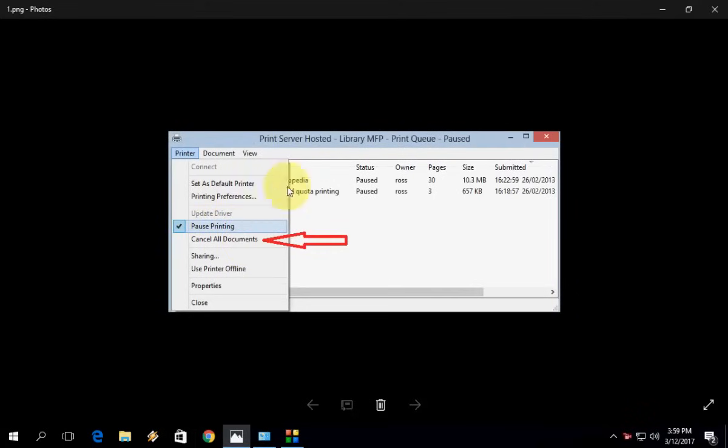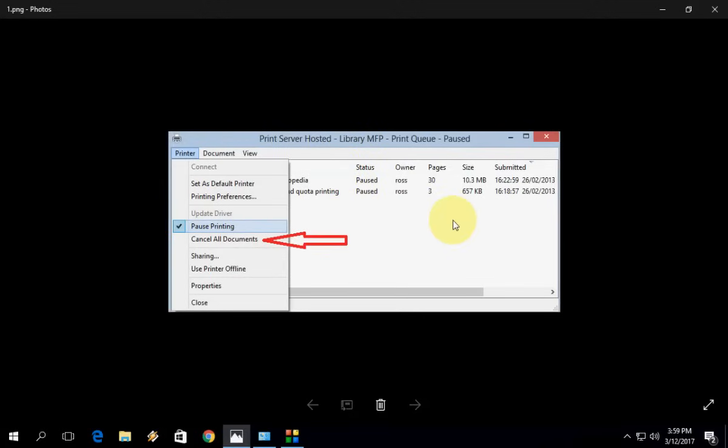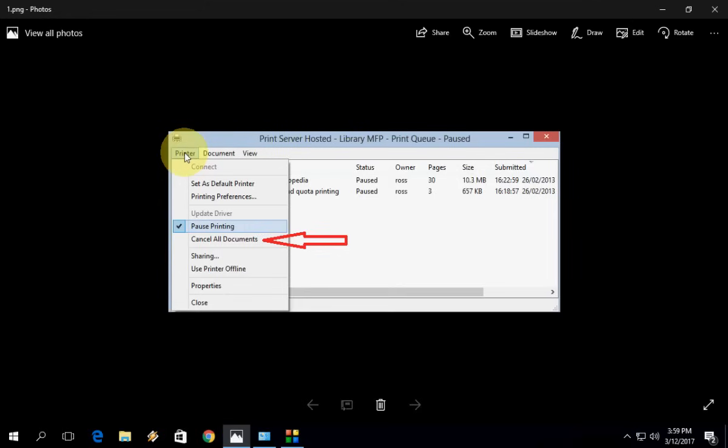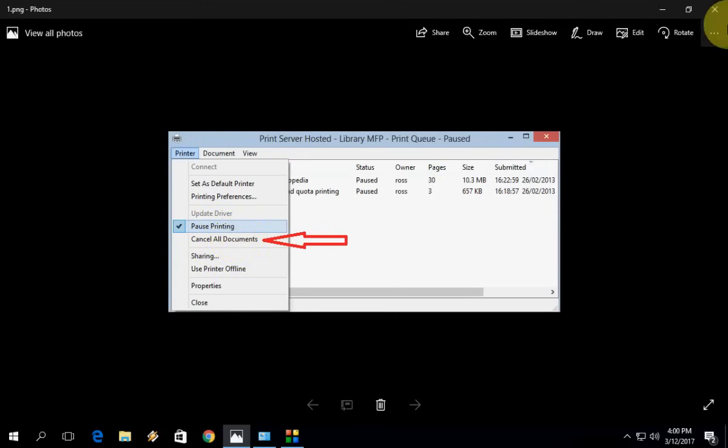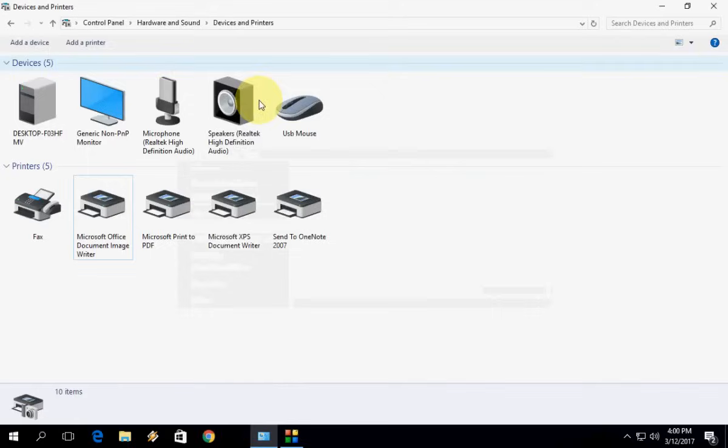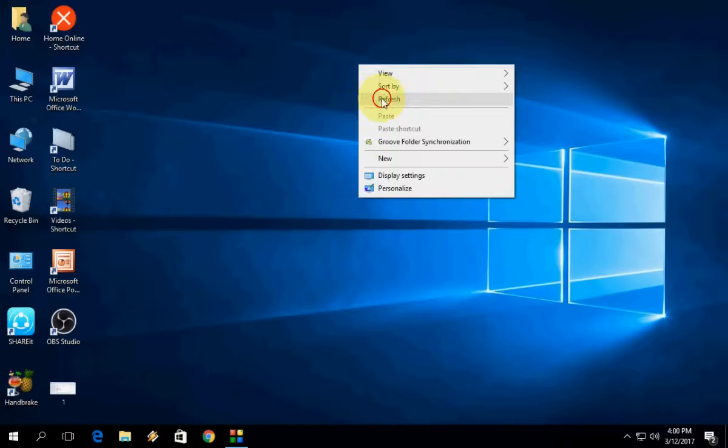You will see the number of printing documents in the queues. A lot of documents in the queue prevent your printer from any further printing. Click on Printer and click Cancel All Documents. This will cancel all printing queues and let you print further documents.